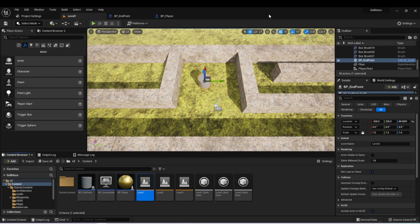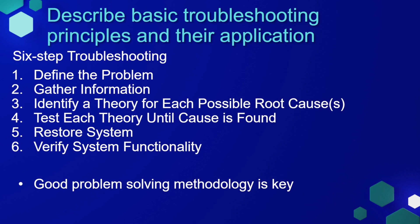Whenever you're programming in Unreal Engine, it's inevitable that eventually you're going to come across a bug of some kind. A bug is really just any unintended behavior that you don't want in your finished product. So how do we find these bugs and fix them? I like to often refer back to something I learned quite a while ago, which is called six-step troubleshooting. This is a systematic way to handle issues with your game and try to find the best solution.